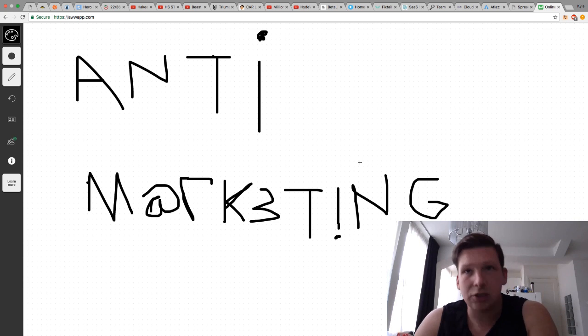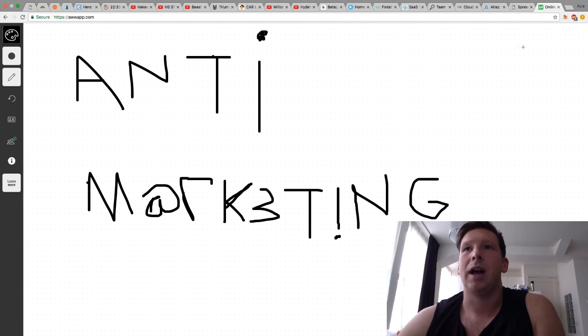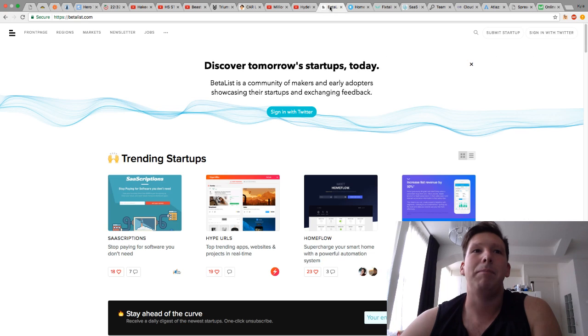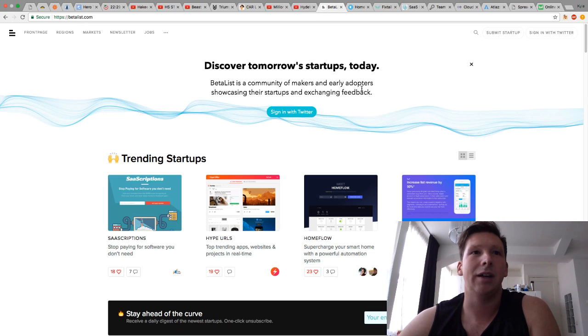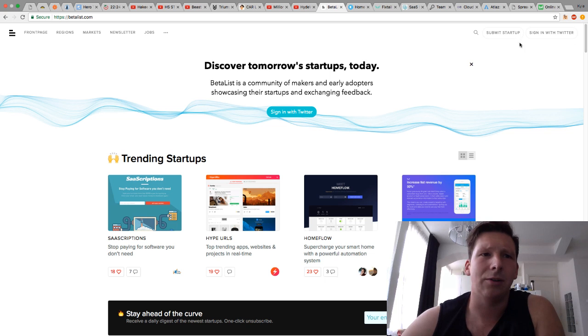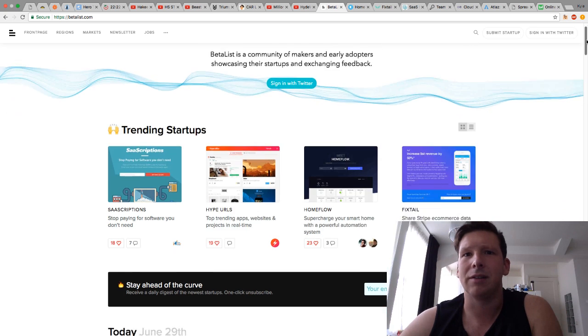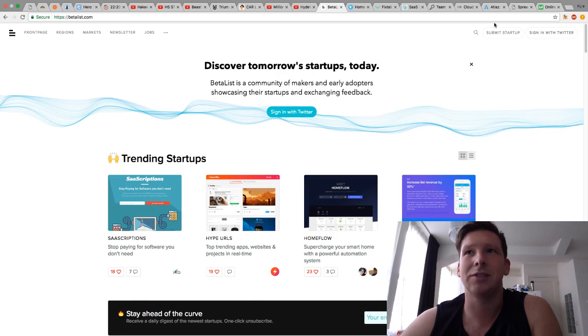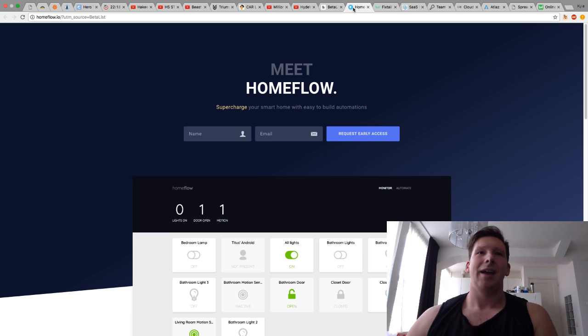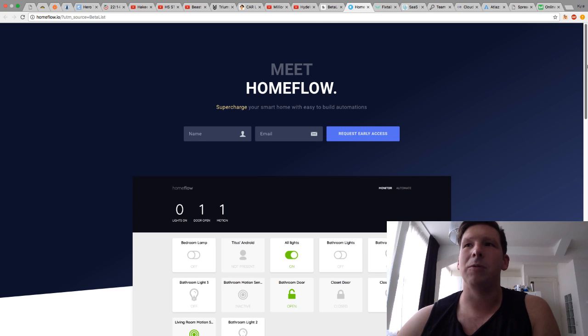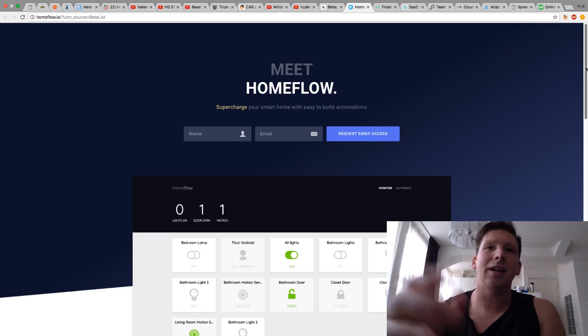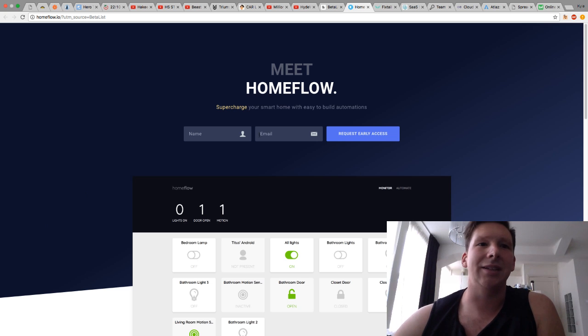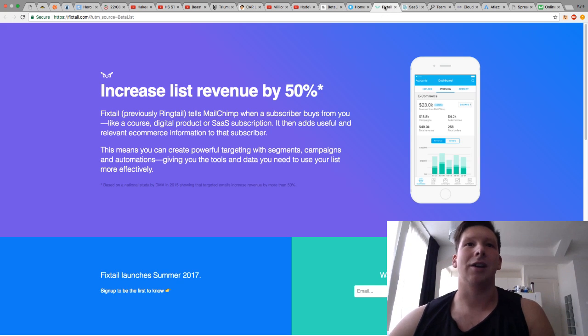So, to better illustrate this, I went to this website called betalist.com. You can see right here. It's kind of a curated list of trending startups or newly launched startups, and I just clicked on some random startups. They update daily. And you can see here, here's one called home flow. Just take a look at what they're doing at the aesthetics. They're grabbing your name. They're grabbing your email.